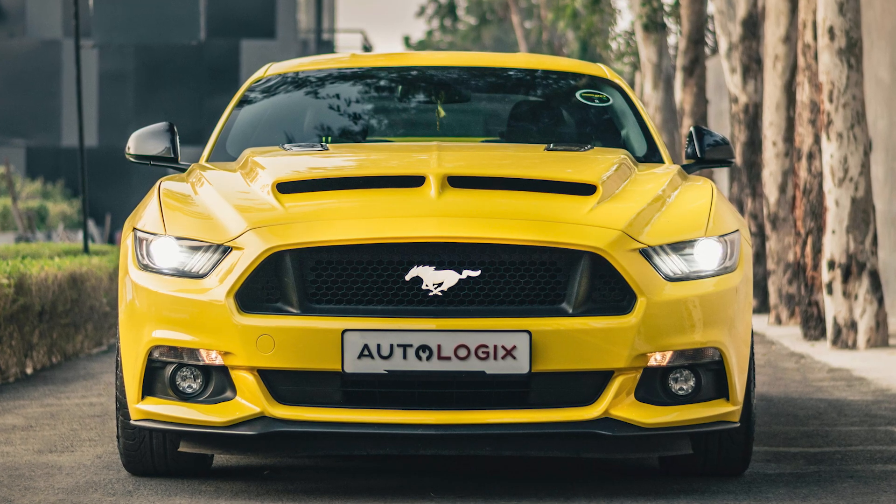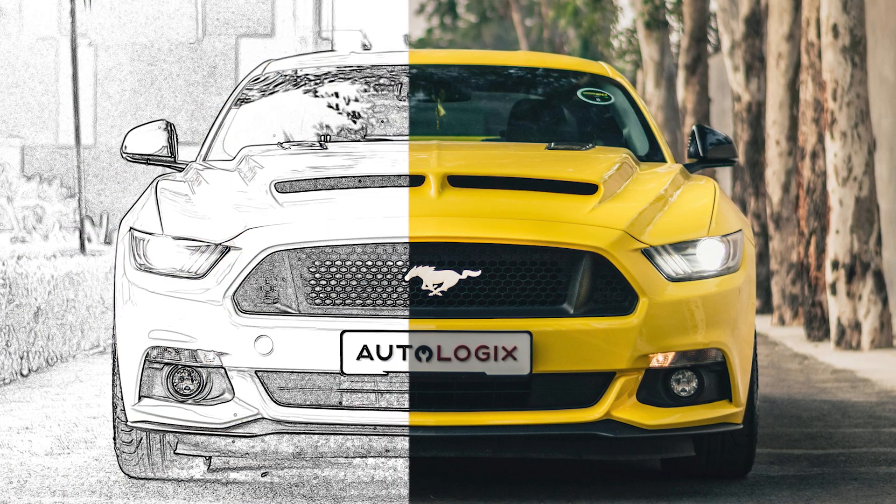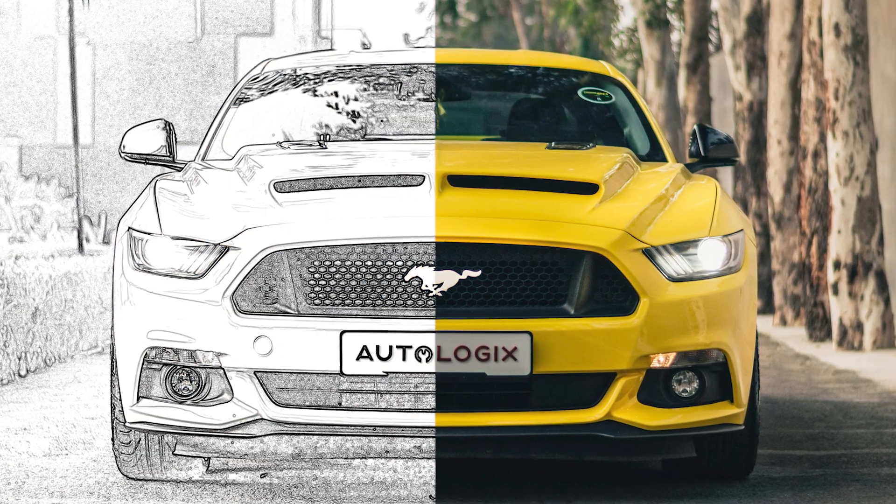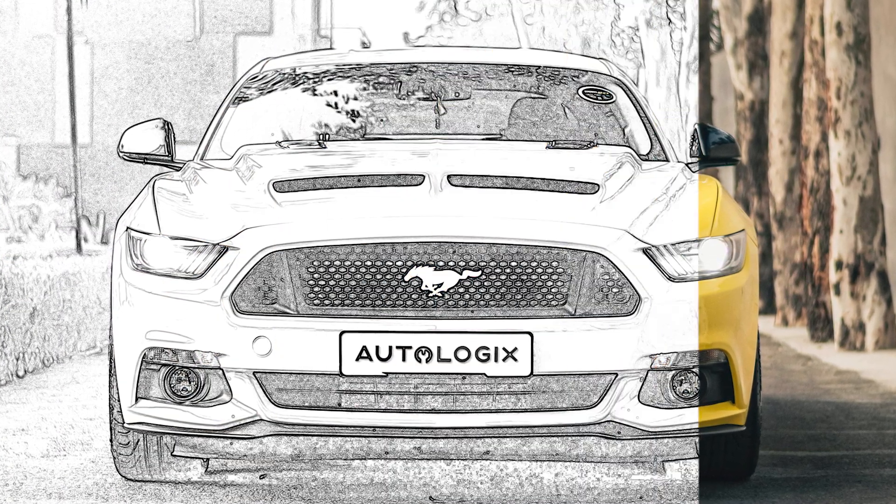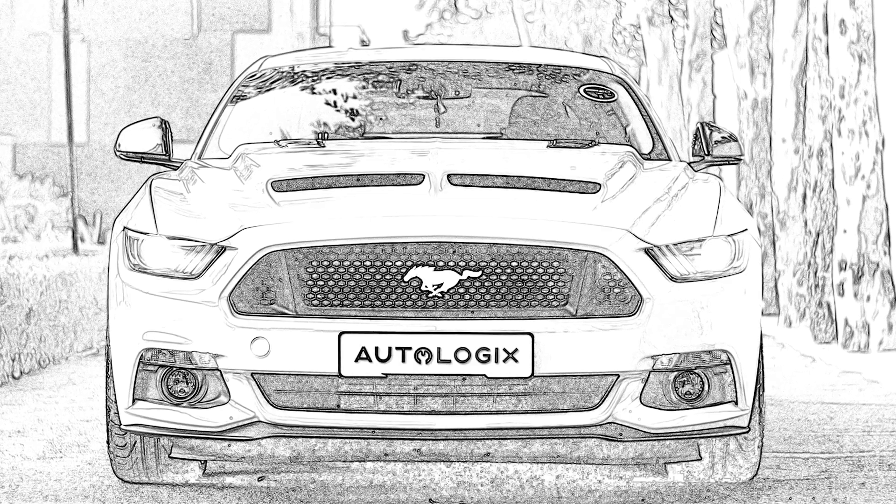In this tutorial, I'll be showing you how to turn any image into a drawing in just a few easy steps. Stay tuned and I'll show you how.